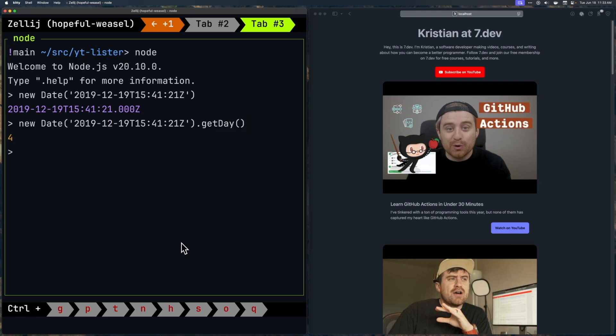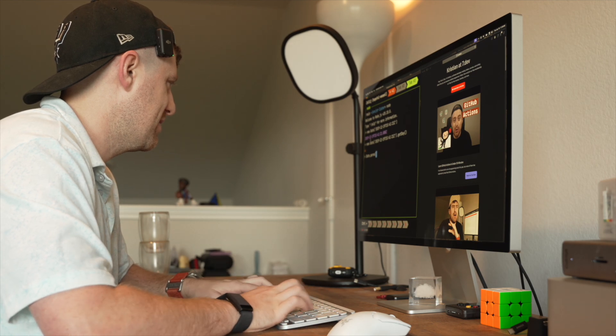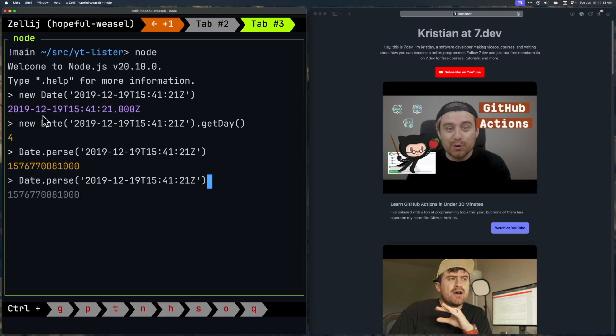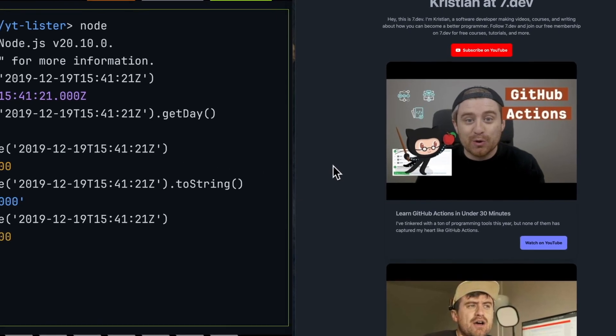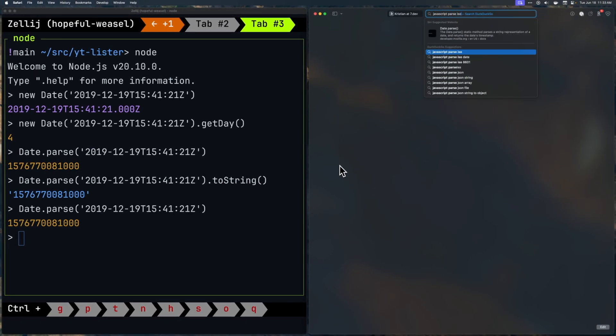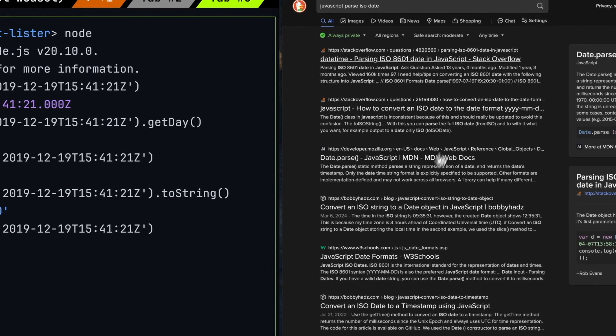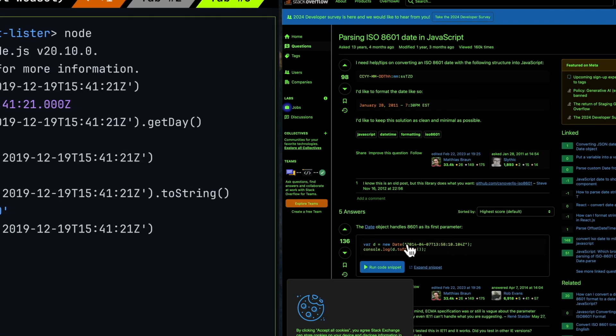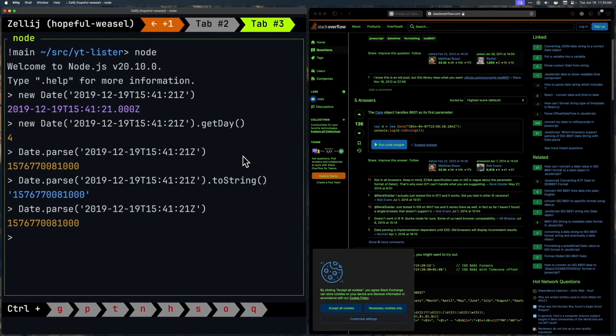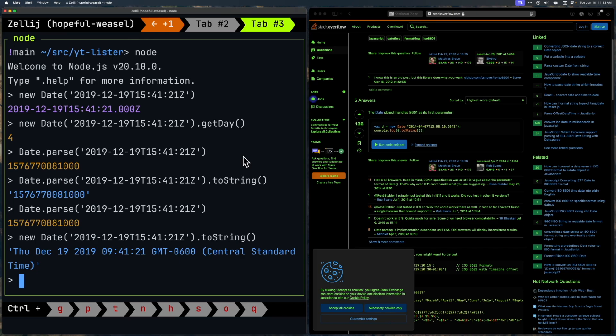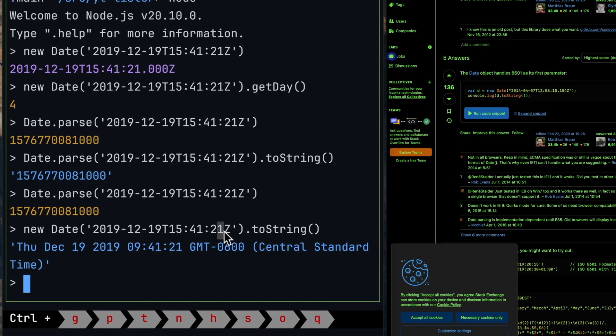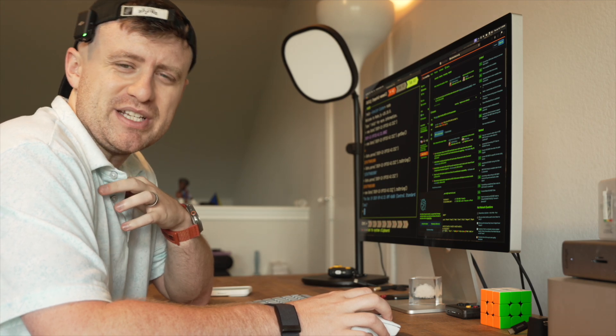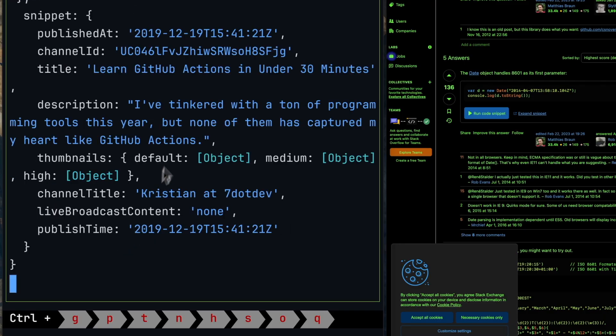And what we're going to do is we're going to say sort videos. And this is going to take in two videos, A and B. And these are string date strings. Let's just see, can we parse this? Can we parse this into a date here? So I did get day here. It really has no idea what that is. There's a date.parse. I'm very bad with date parsing, I'm not going to lie to you. JavaScript parse ISO date. That might be some variation of parse date.